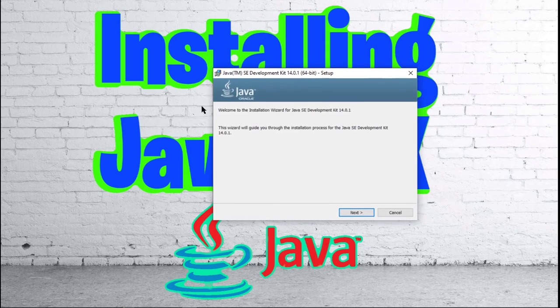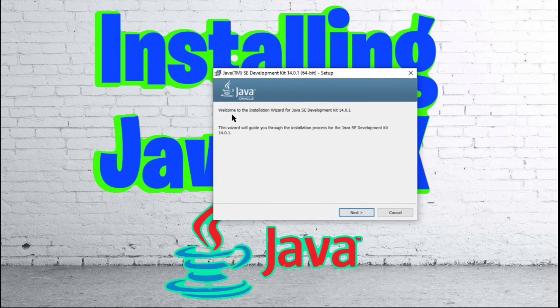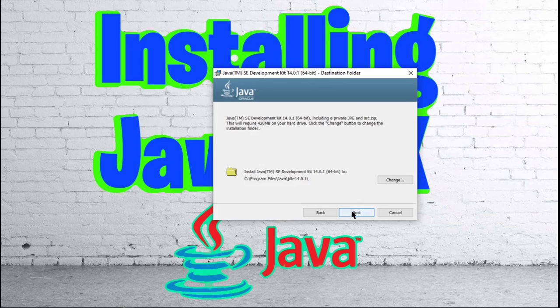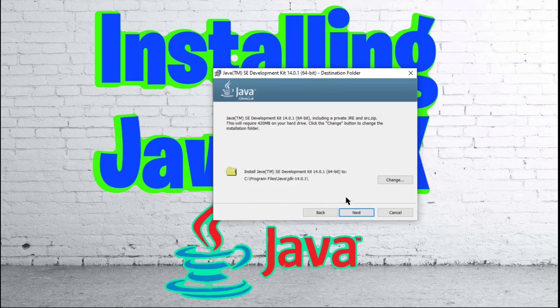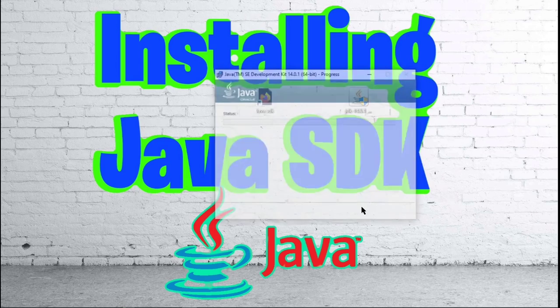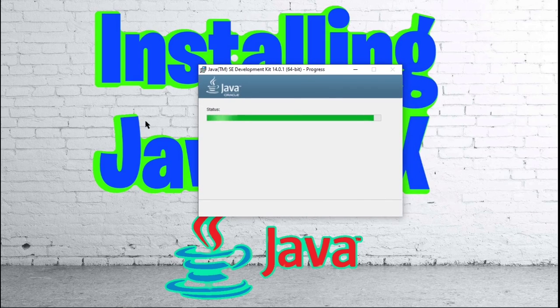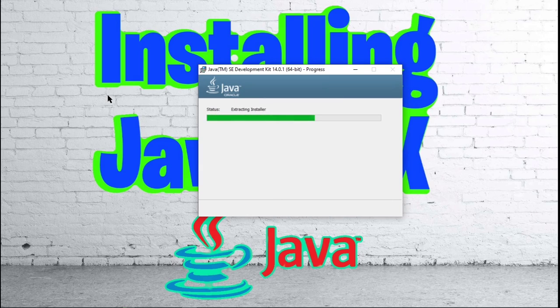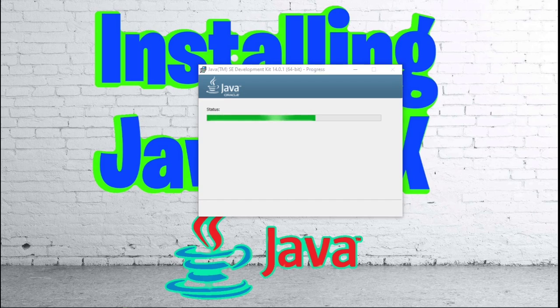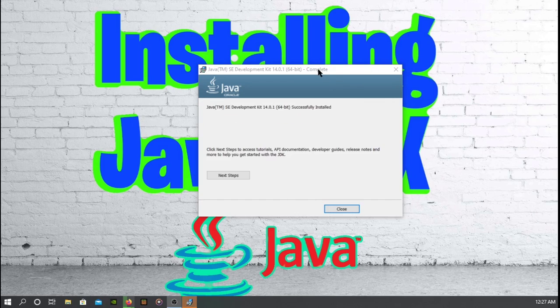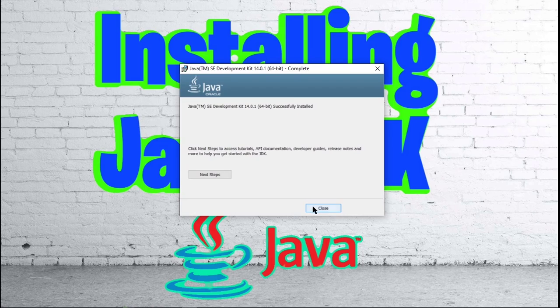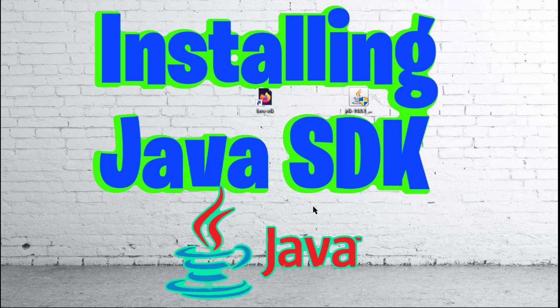And this right here will come up. So welcome to the installation wizard for Java SE development kit 14.0.1. Click next. You can change your destination right here. Click next again. And then you will get this right here where it is installing Java SDK. And it has been successfully installed. So we can go ahead and close this.